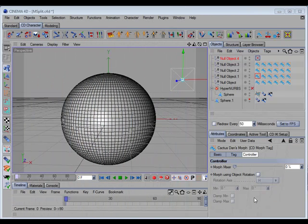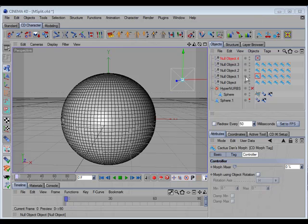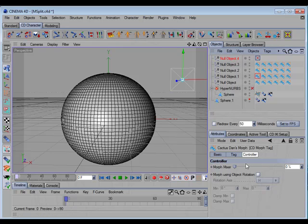There's a new command in CD morph called CD morph split, and what that does is take the morph shape in a selected tag and split it into a left and right half with a blend in between, and it will place the two new tags on a selected object.